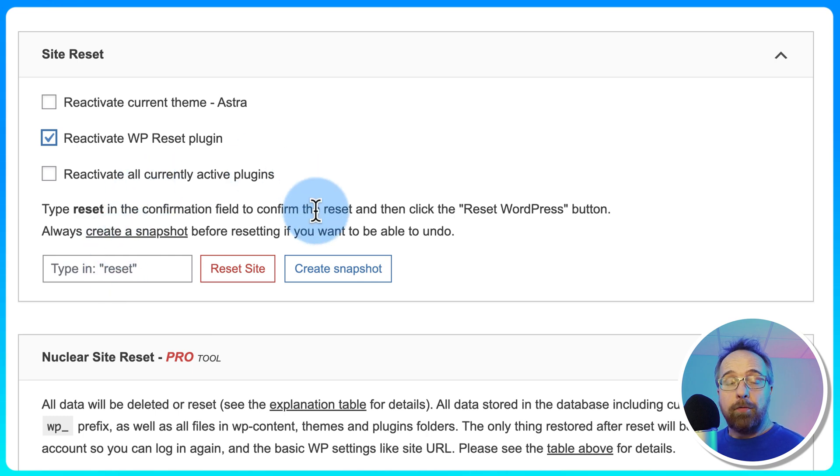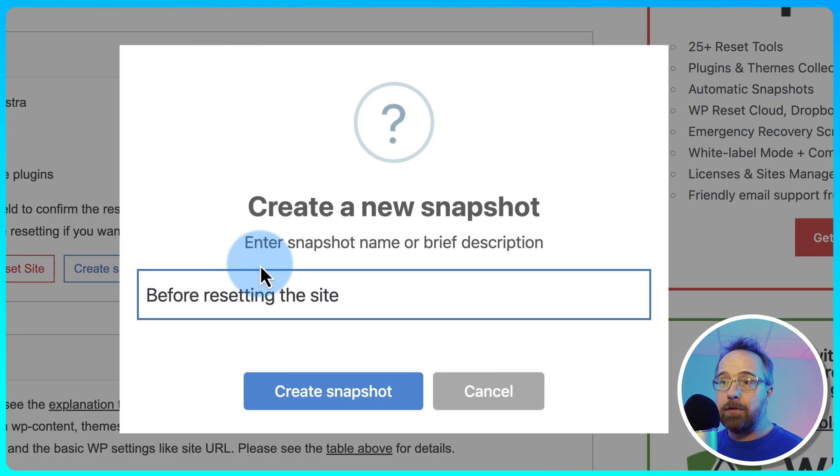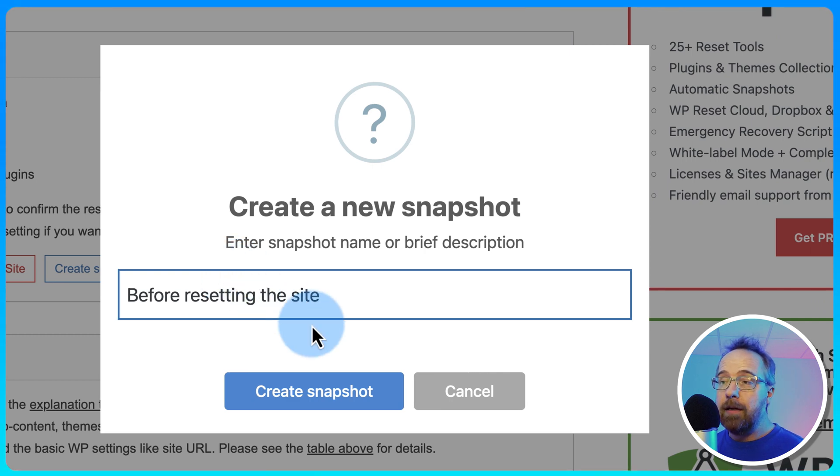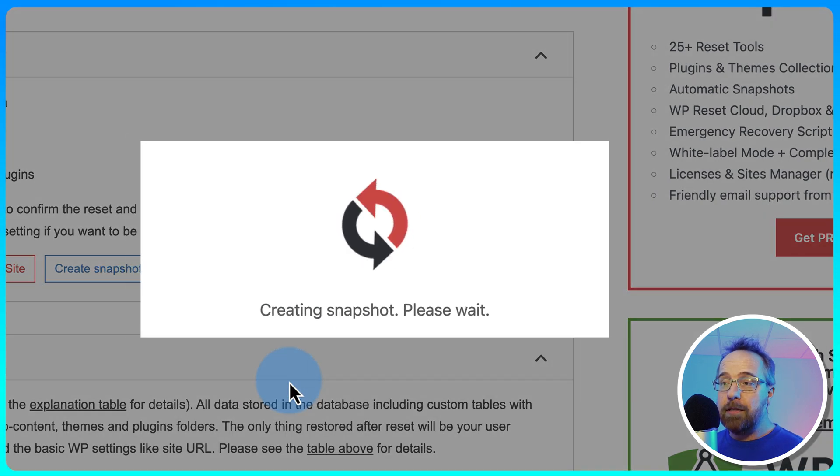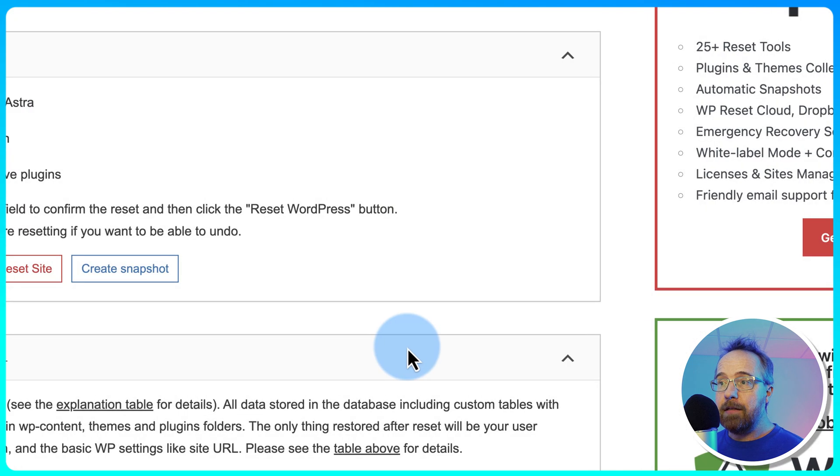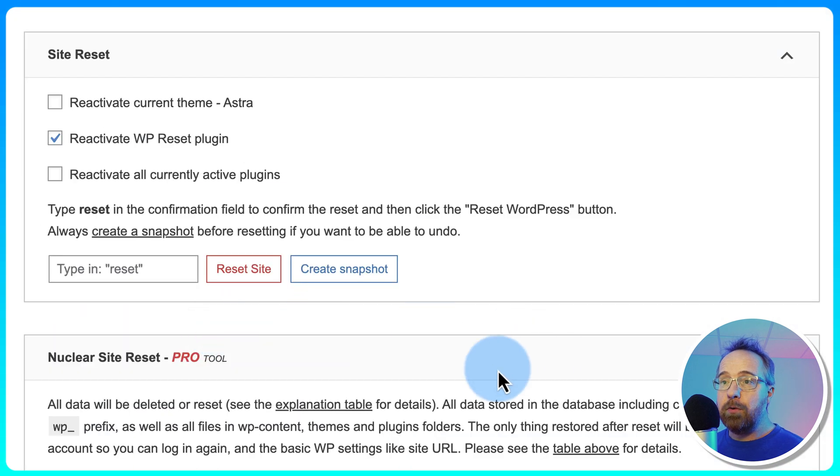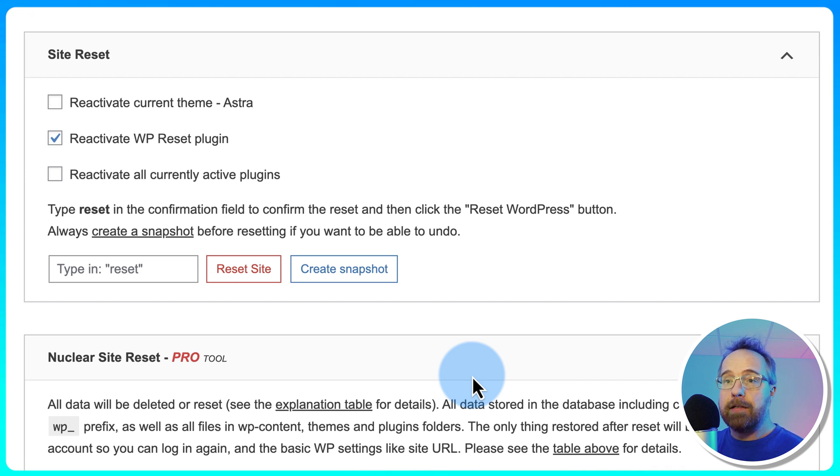Something you can do before you delete anything is create a snapshot. This snapshot can be reverted back to if something goes wrong. I'm going to create the snapshot. It's super easy. This takes a few seconds. Snapshot created. This is stored on the website server. If you have a paid version of WP Reset, it'll be stored in the cloud.